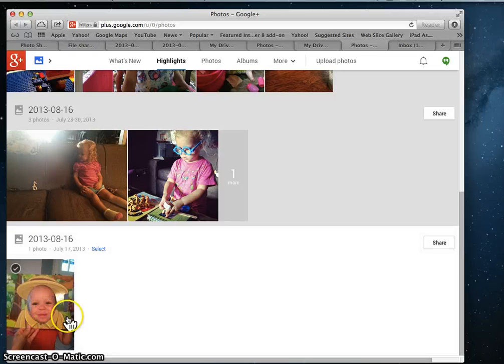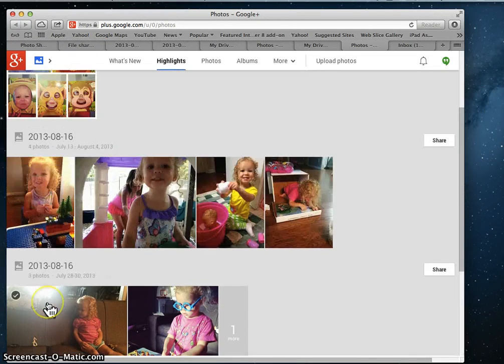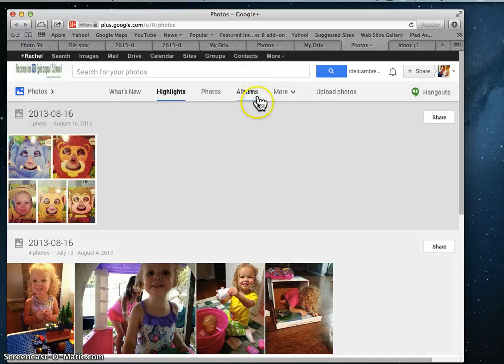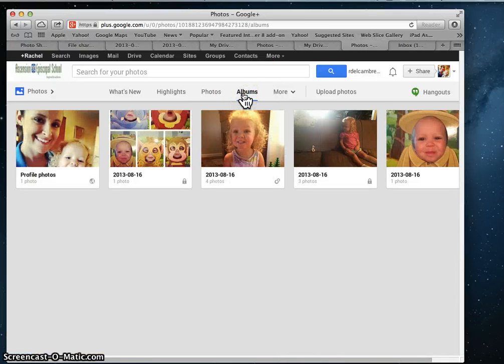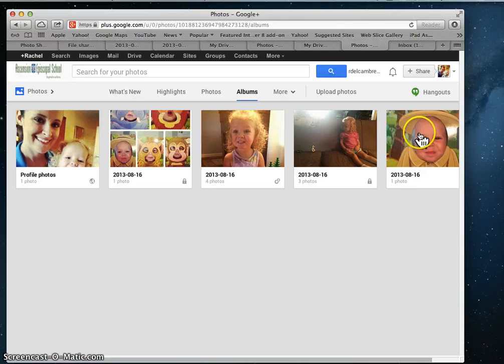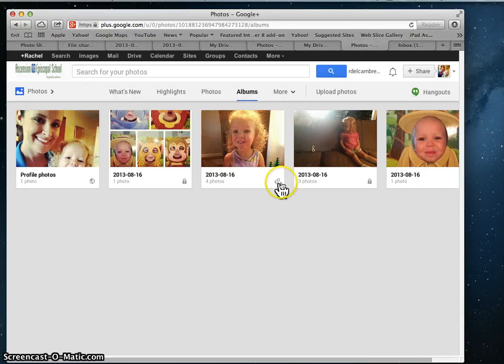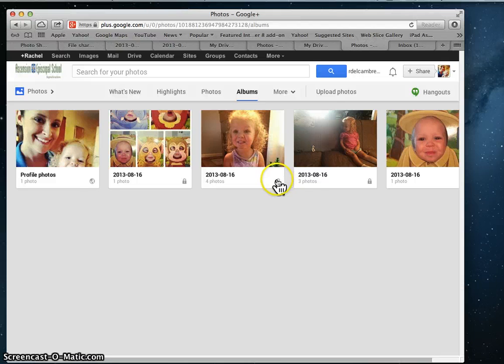If I wanted to continue adding to this album, you can either go to Albums and choose that album, and you'll see that the ones that I've shared have the little circles, and the ones that I haven't have the lock.